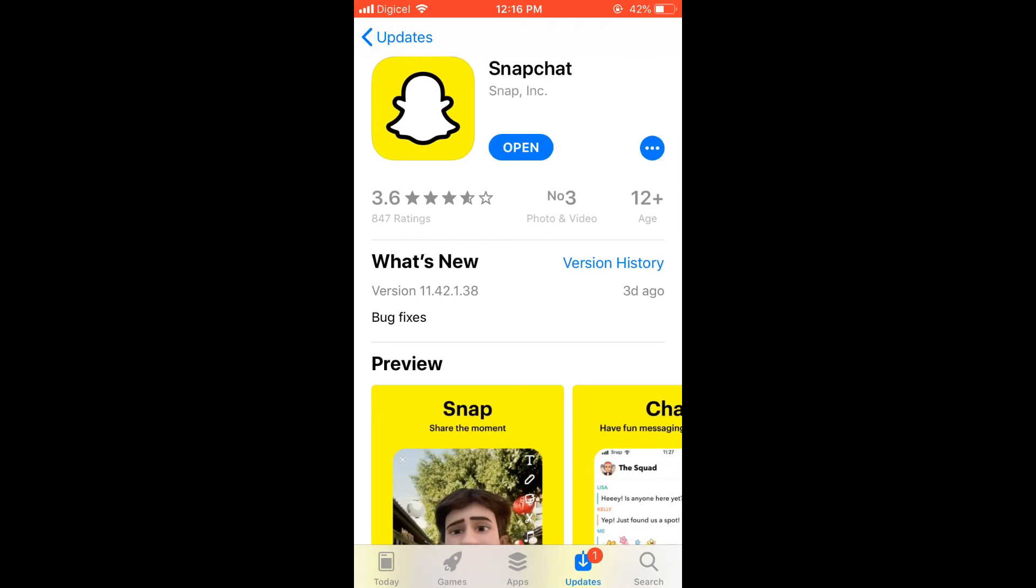Right where you see Open on my screen, you'll normally see Update right there if the app needs to update. If it does, you'll simply tap on Update. That tends to fix the problem most of the time.